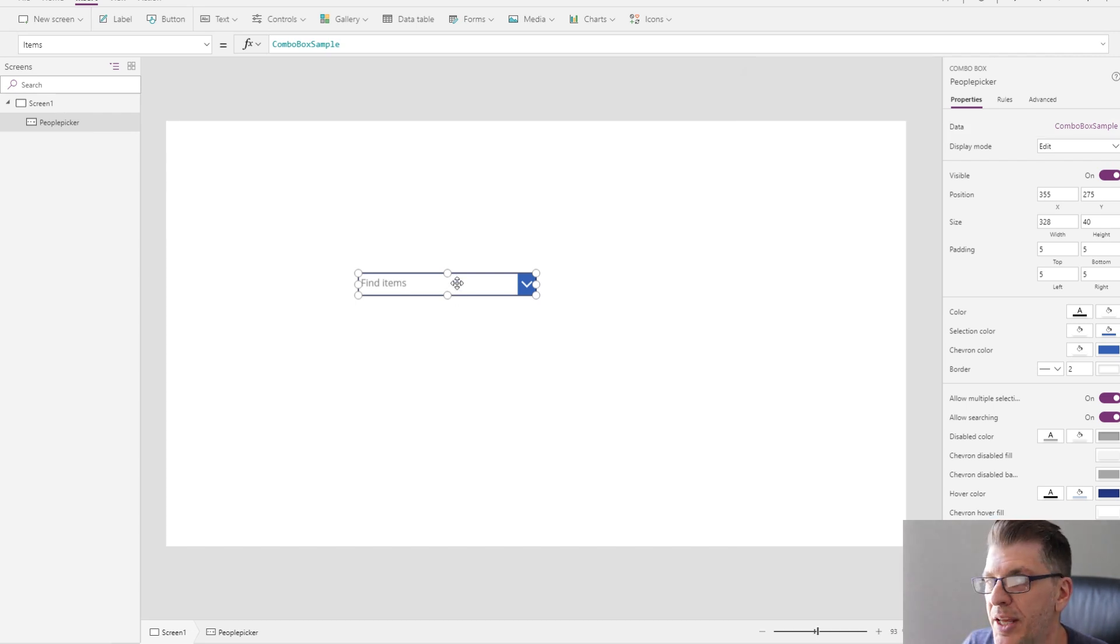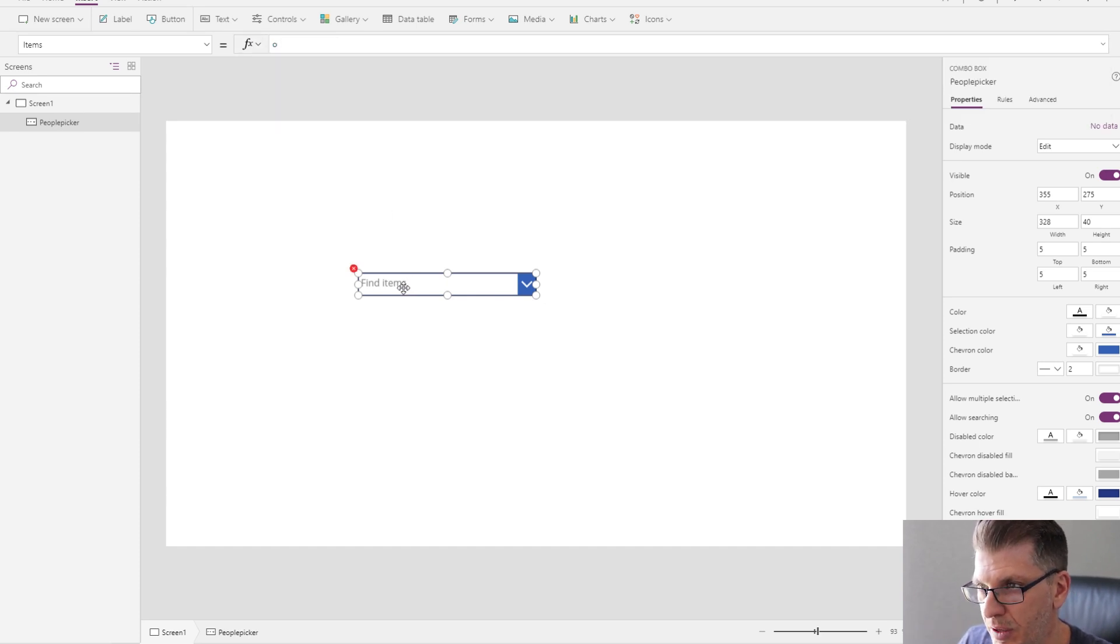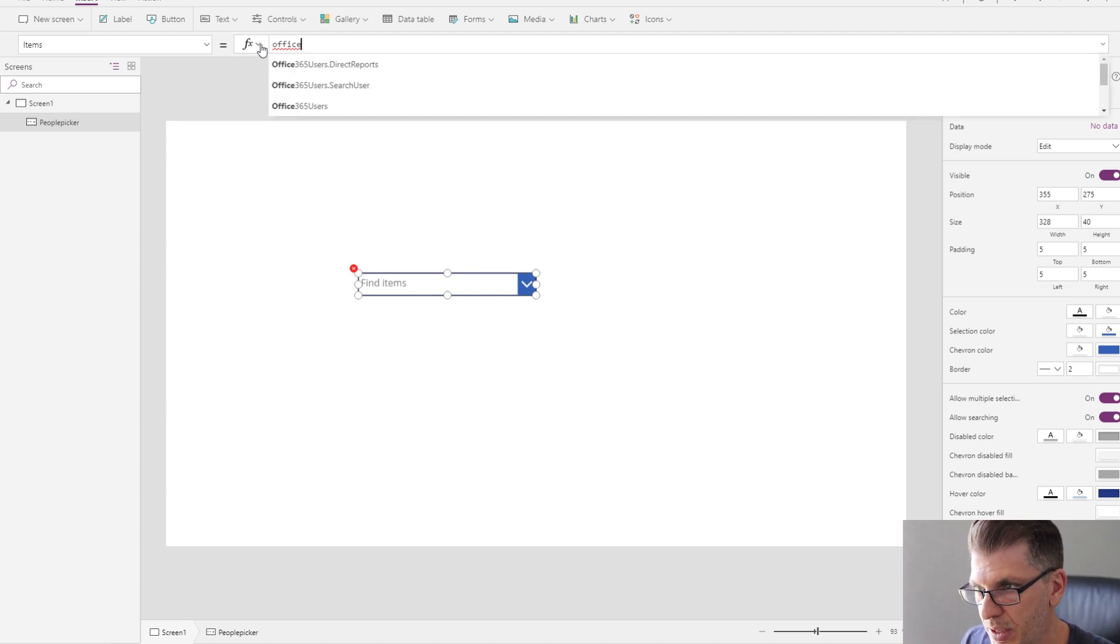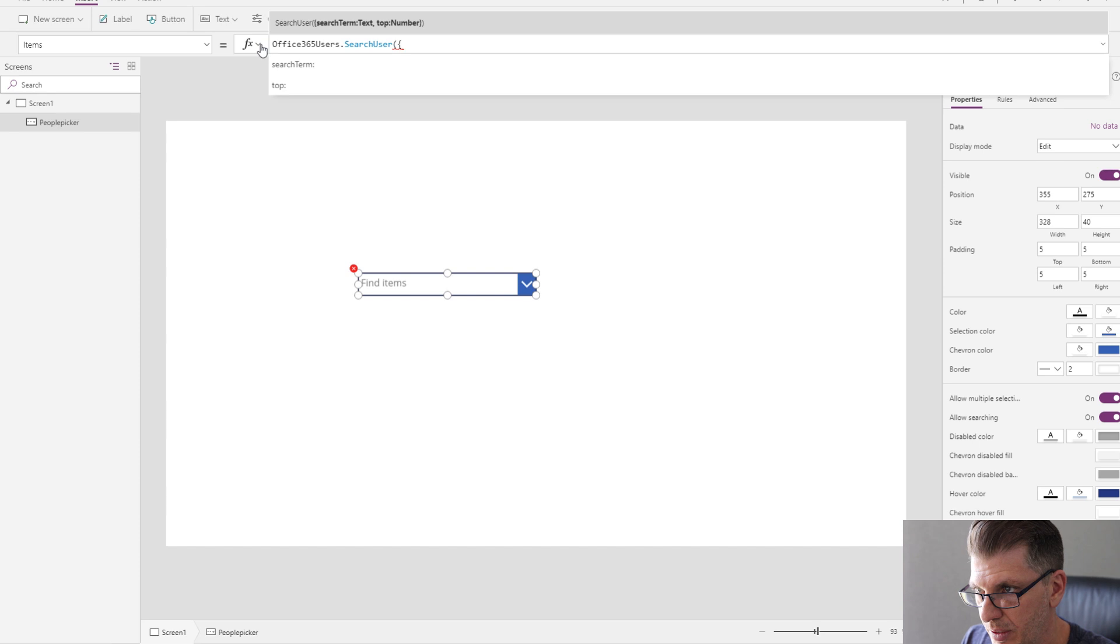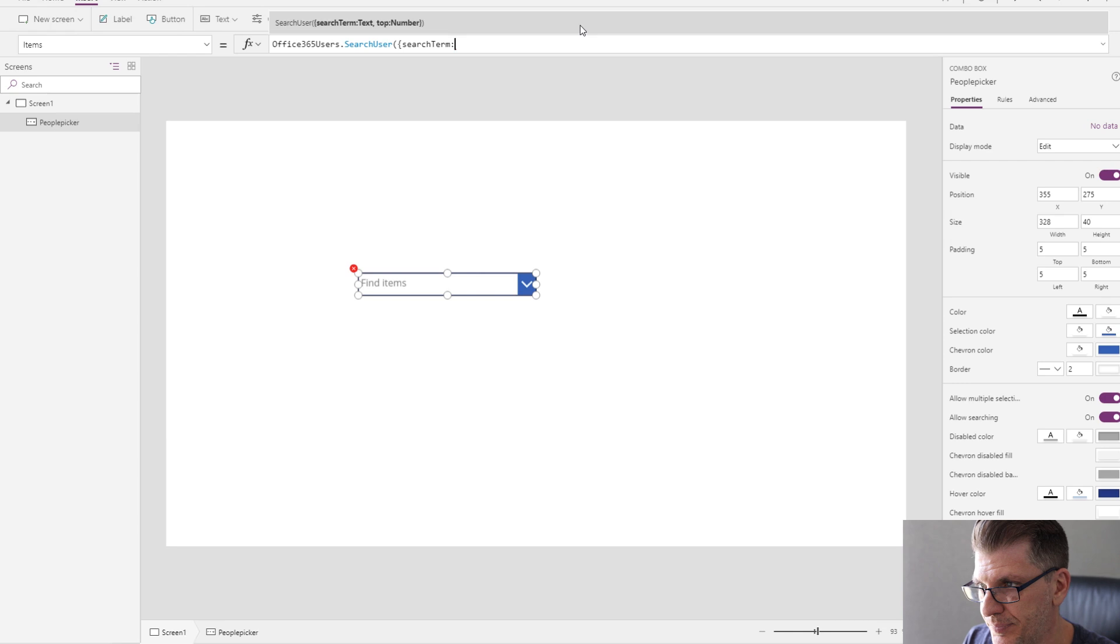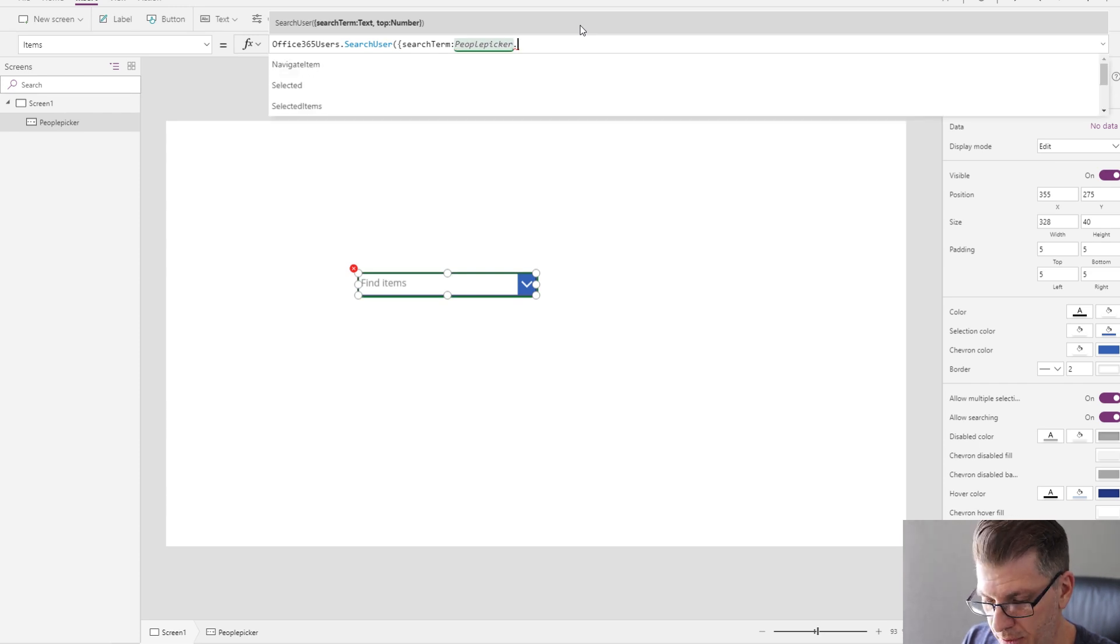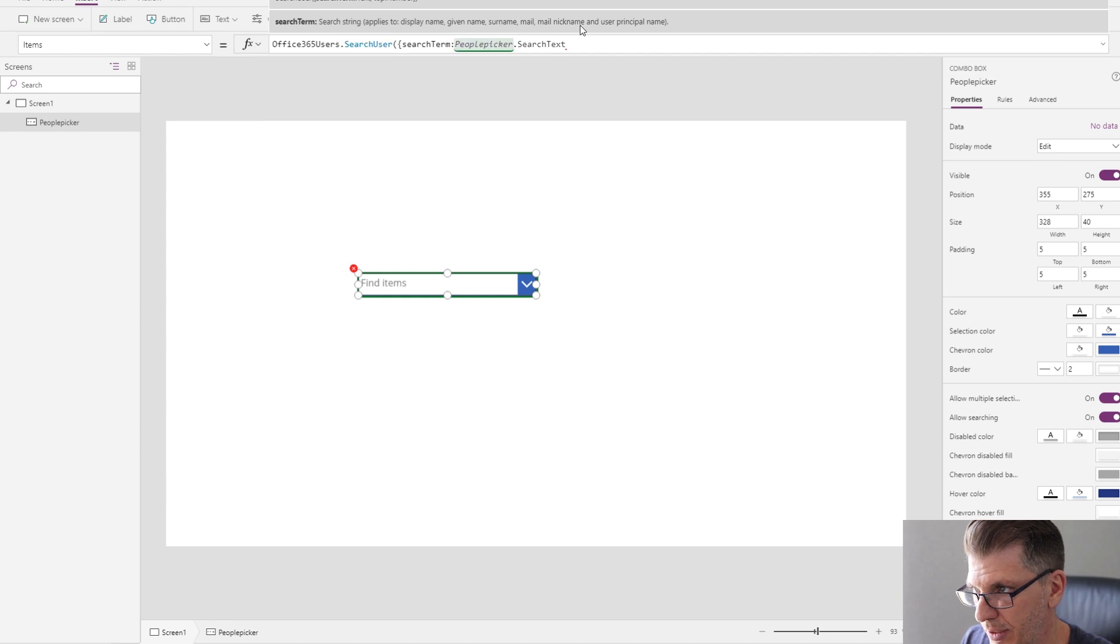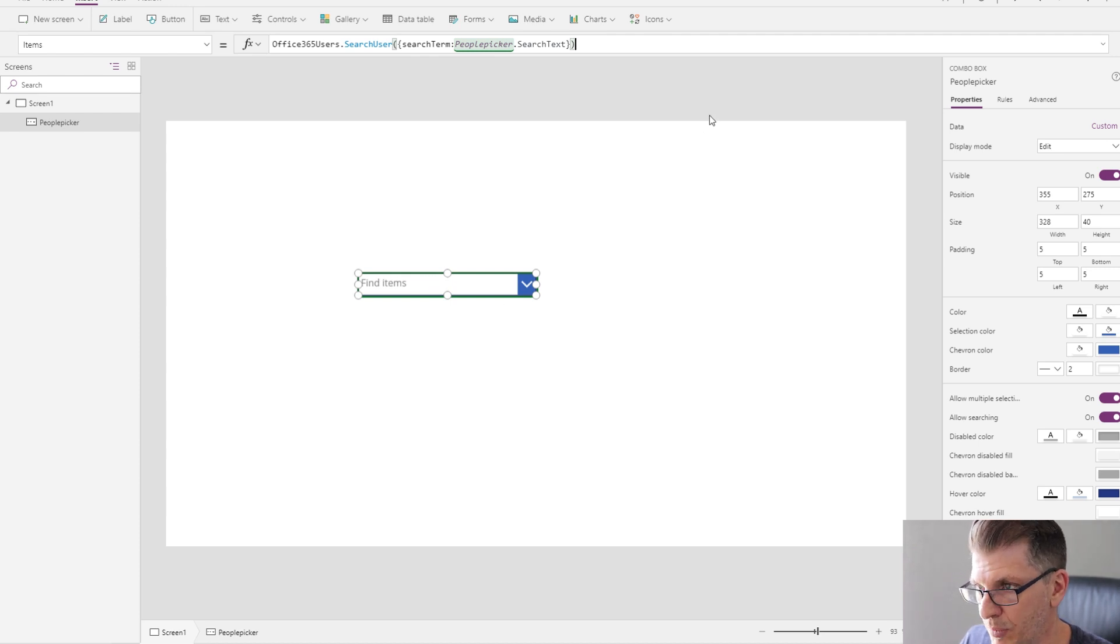So the next thing I need to do is wire this up into my Office 365 data connection. Under items, I select the combo box and type Office 365. I can see one of those options there is SearchUser, and PowerApps is showing me how to use this command. You type search term, and in here I want to take my people picker and the search text value. So search text value is basically the value that I'm typing inside of the combo box.